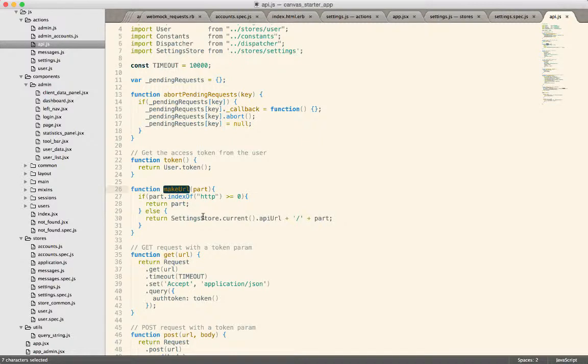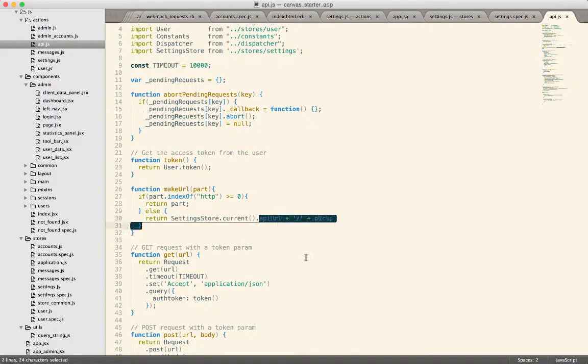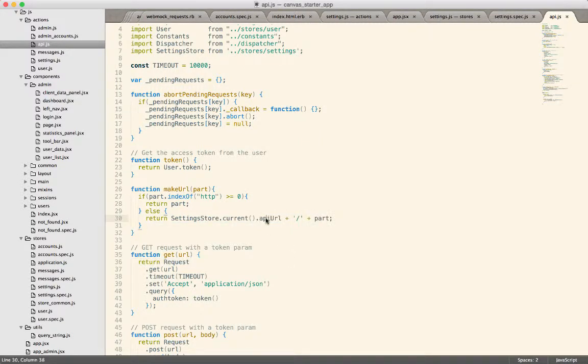So we have to pass in a URL. In this case, we've named it API URL that can be used to contact the Rails server to get the data. So the problem becomes, where do we get that value from?